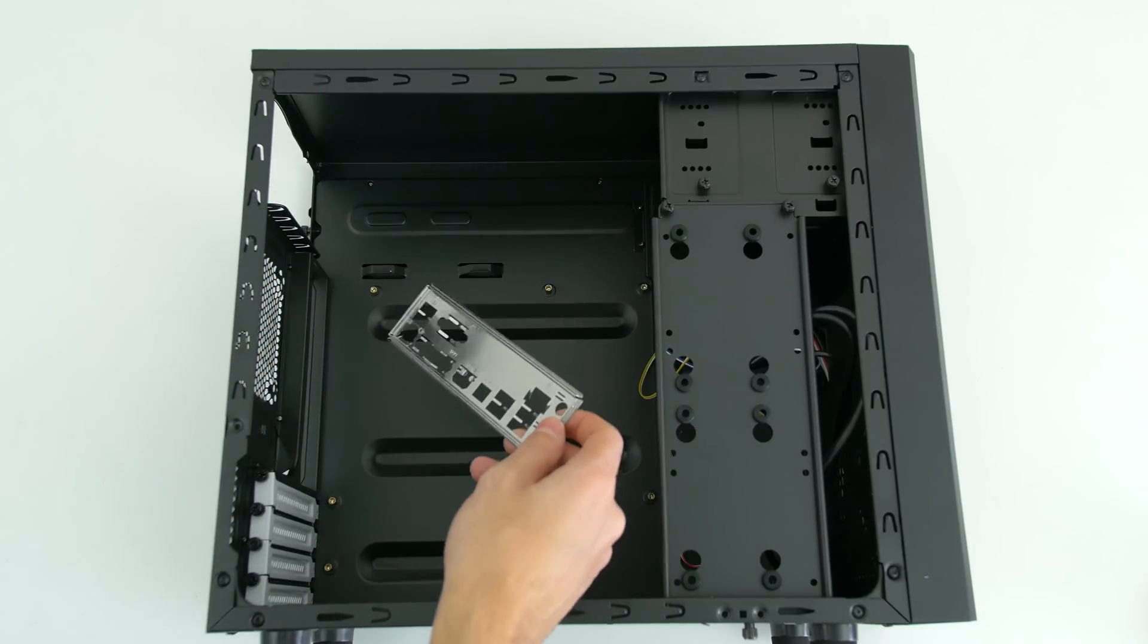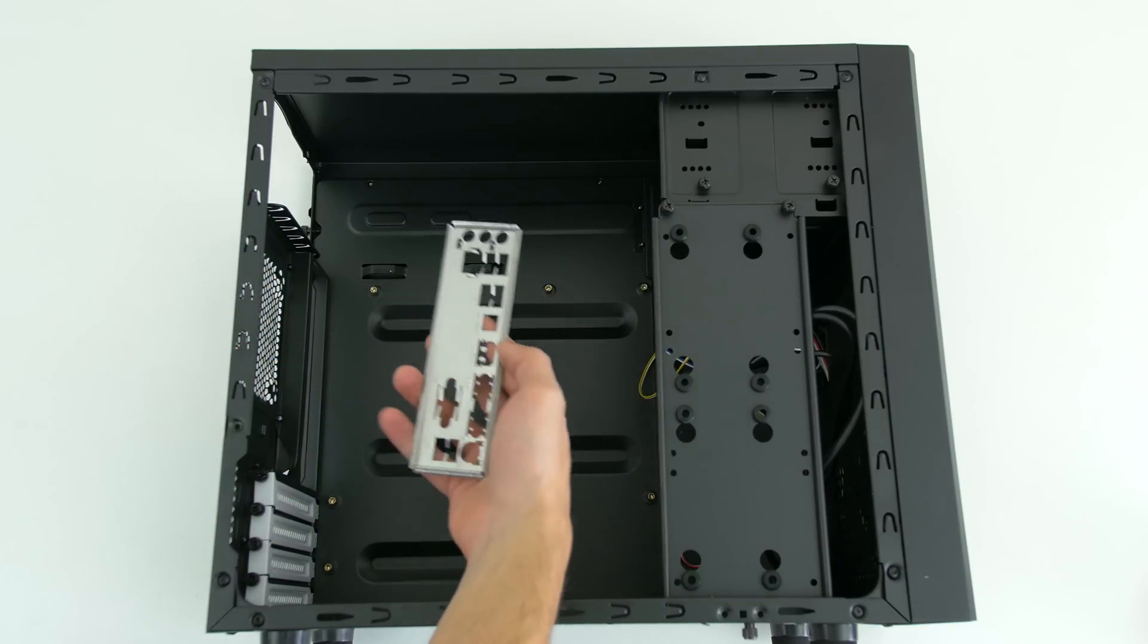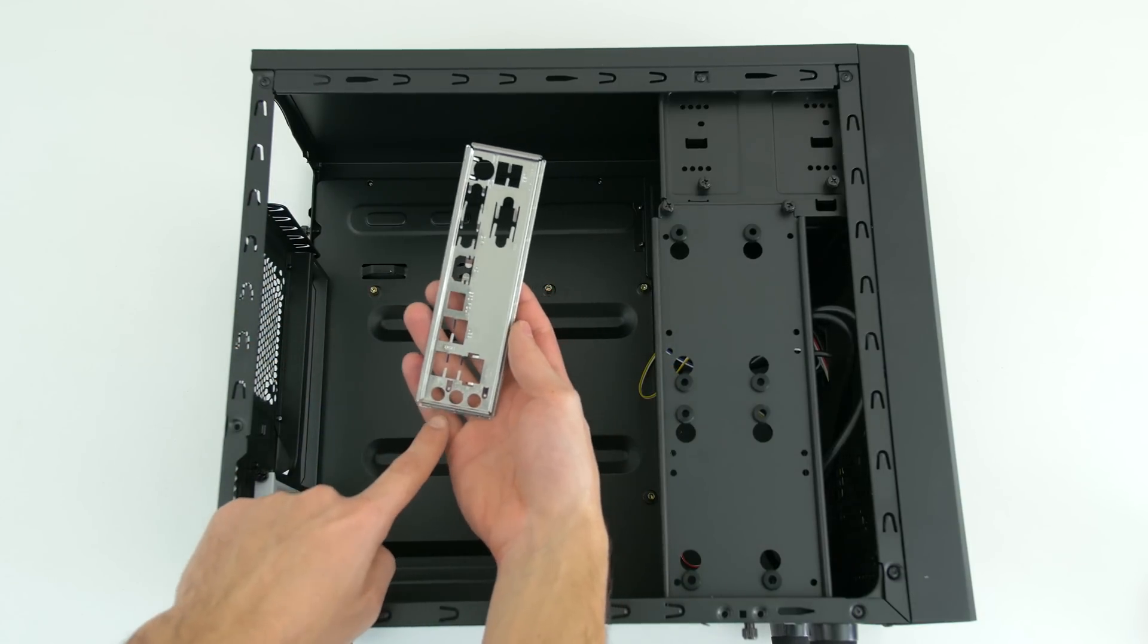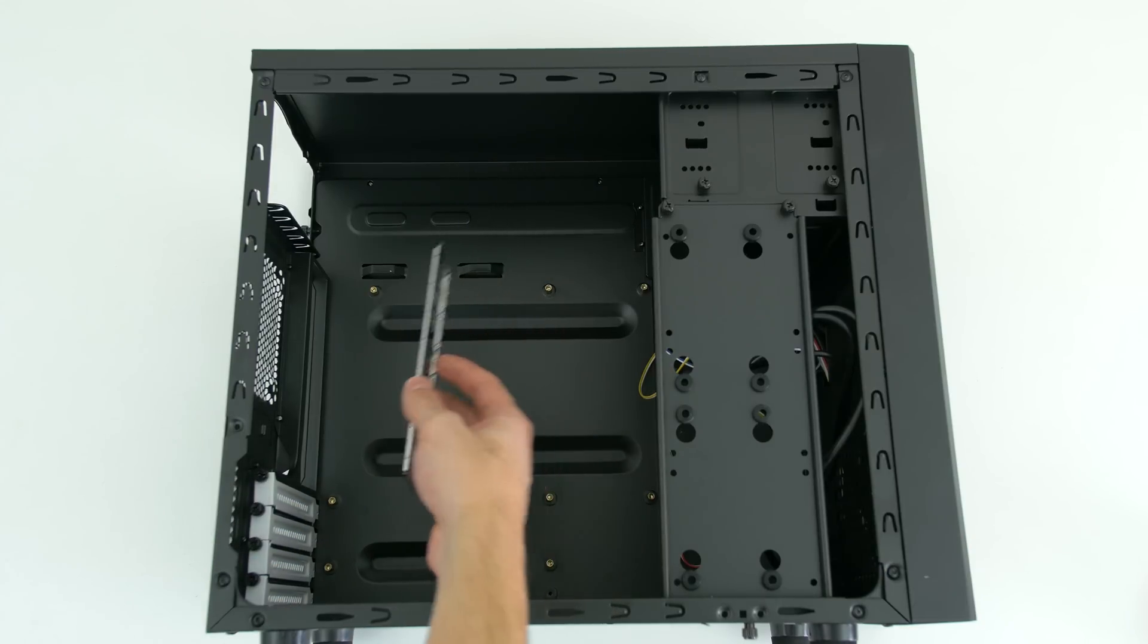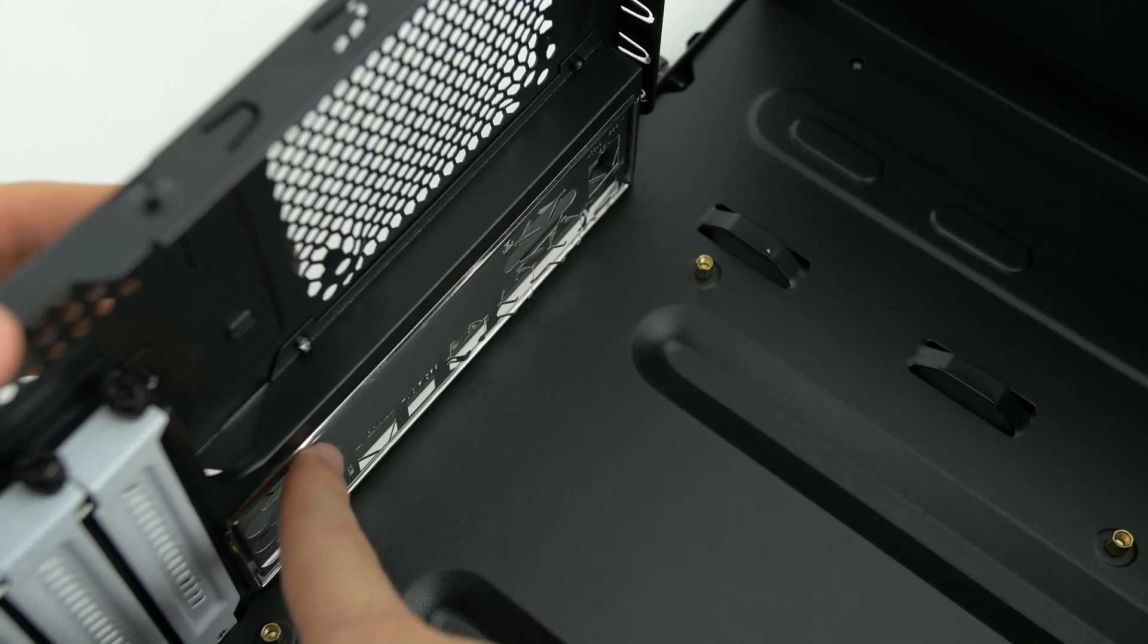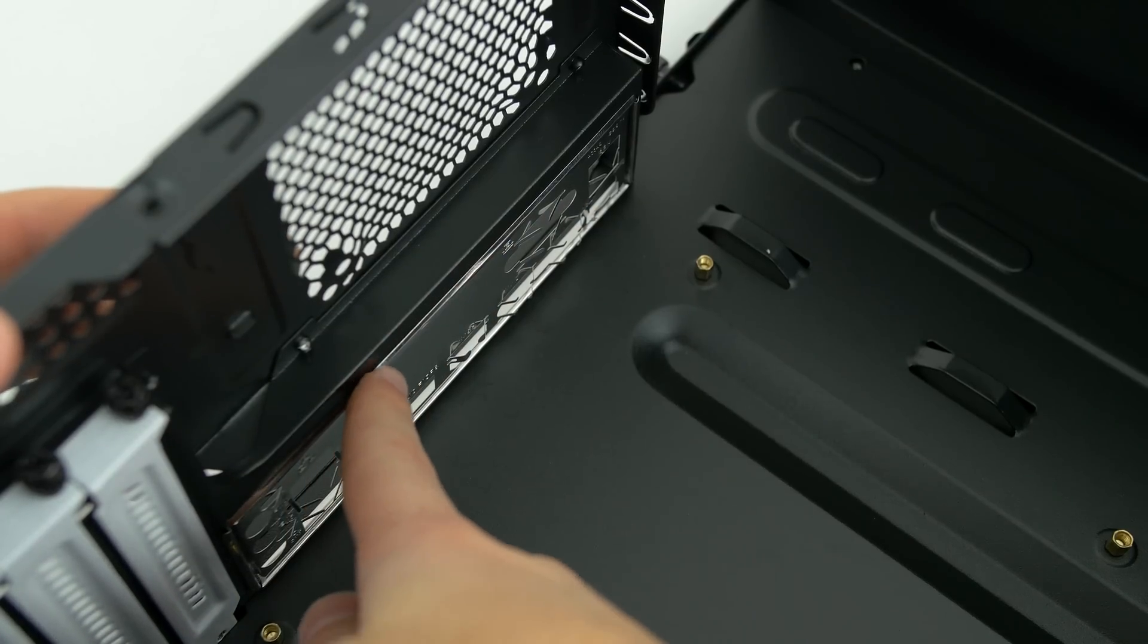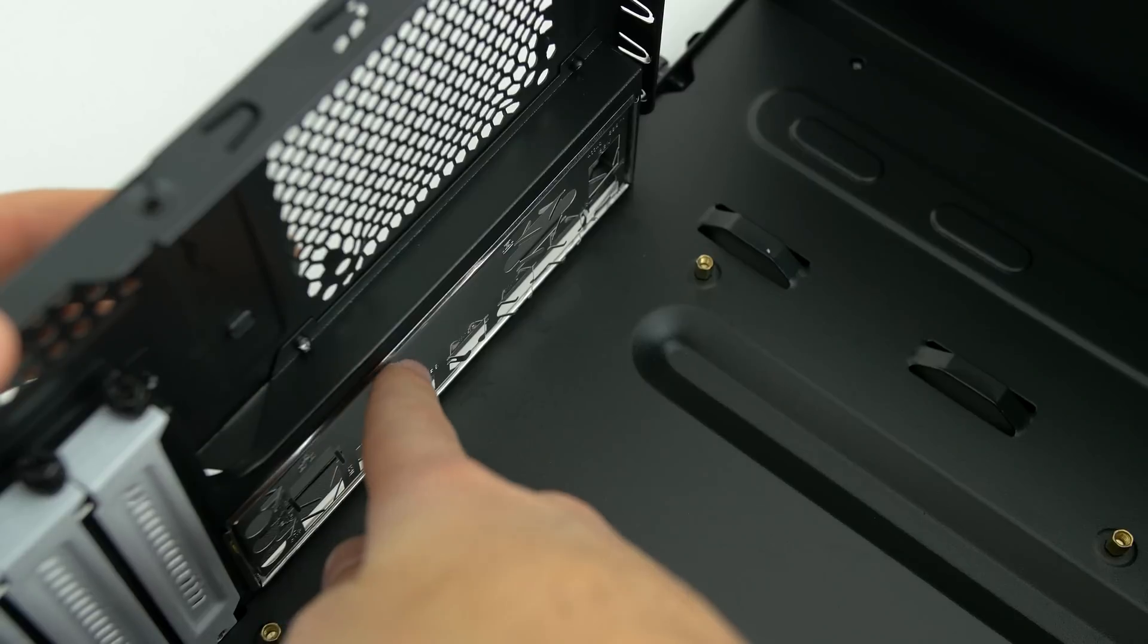You are now ready to install the IO shield and the standoffs in the case. Make sure the shield has the three circle cutout on the bottom and snap it in place on the back of your PC. Make sure all four sides of the shield sits flush against your PC.